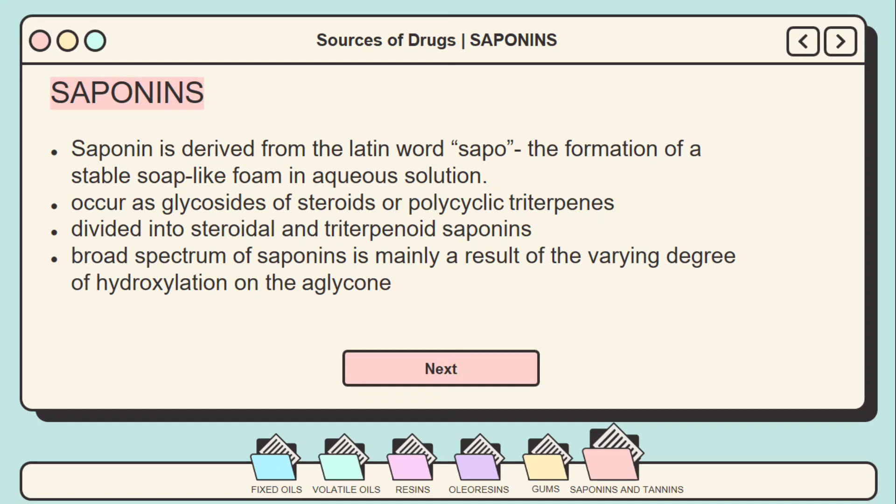Saponin is derived from the Latin word 'sapo,' referring to the formation of a stable soap-like foam in an aqueous solution. Saponins occur as glycosides of steroids or polycyclic triterpenes. They are divided into steroidal and triterpenoid saponins. A broad spectrum of saponins is mainly a result of the varying degree of hydroxylation on the aglycone.